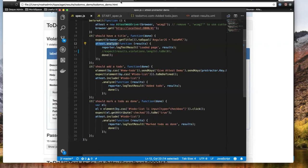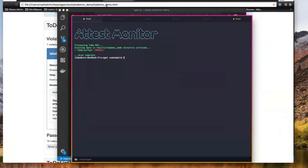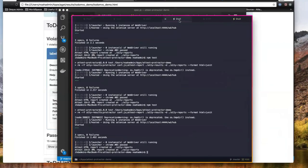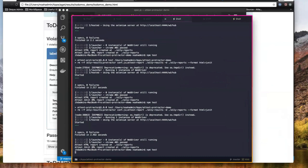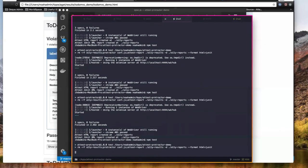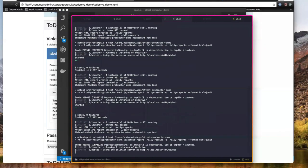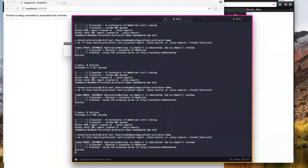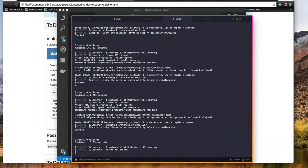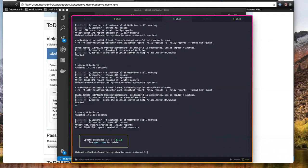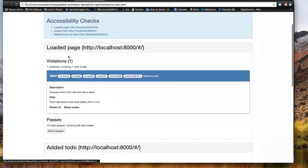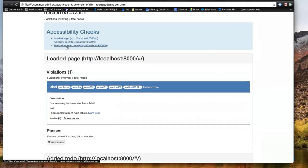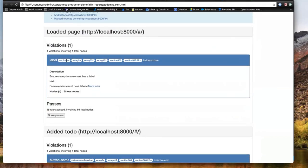From the command line, we can fire that test off — it's going to load up a browser, run through those tests, and we'll be given the same HTML report. These are the three checks we did, with lists of what violations were found, where they were, and links to more information.